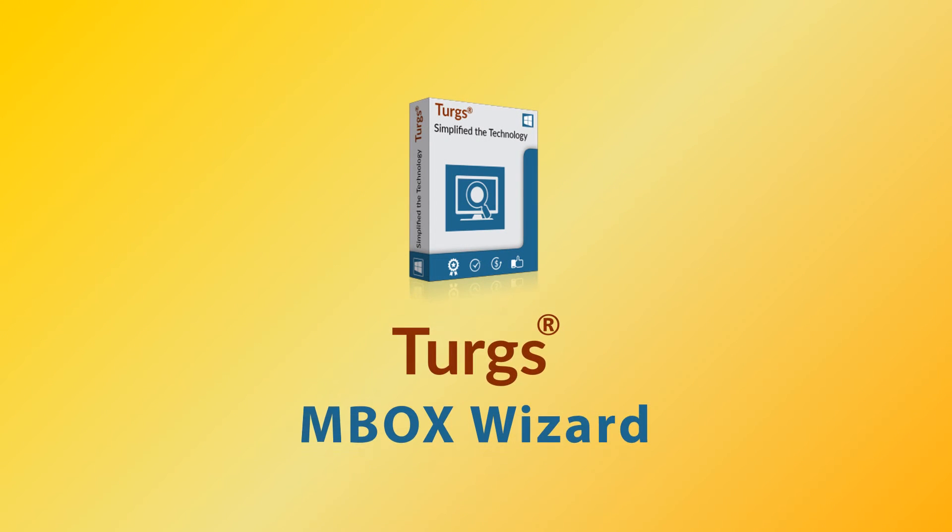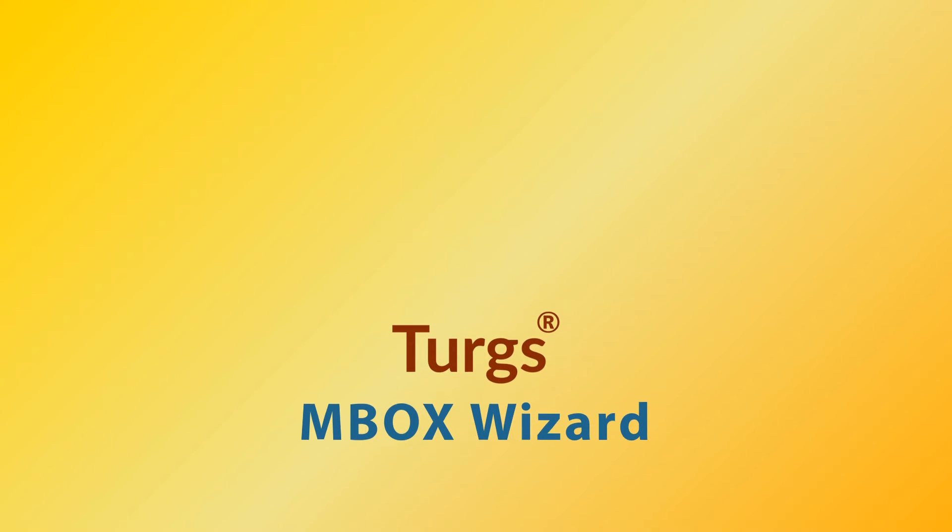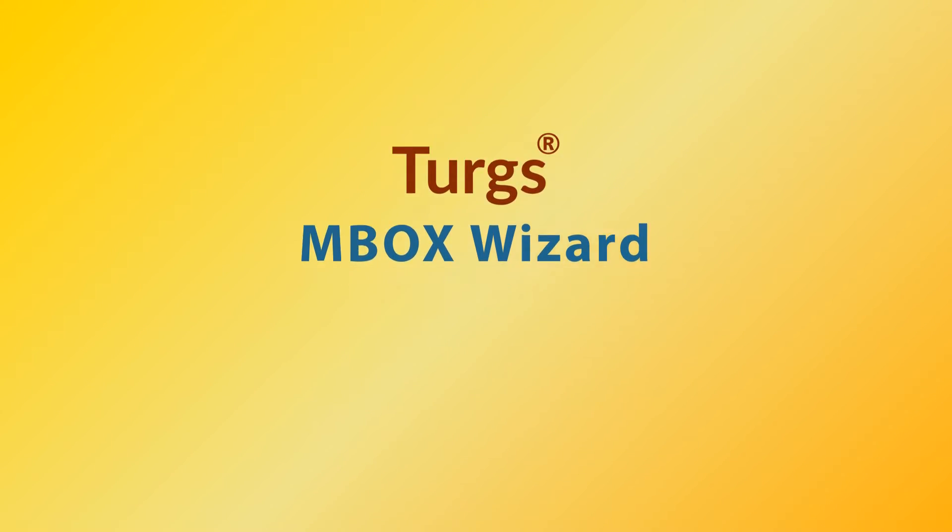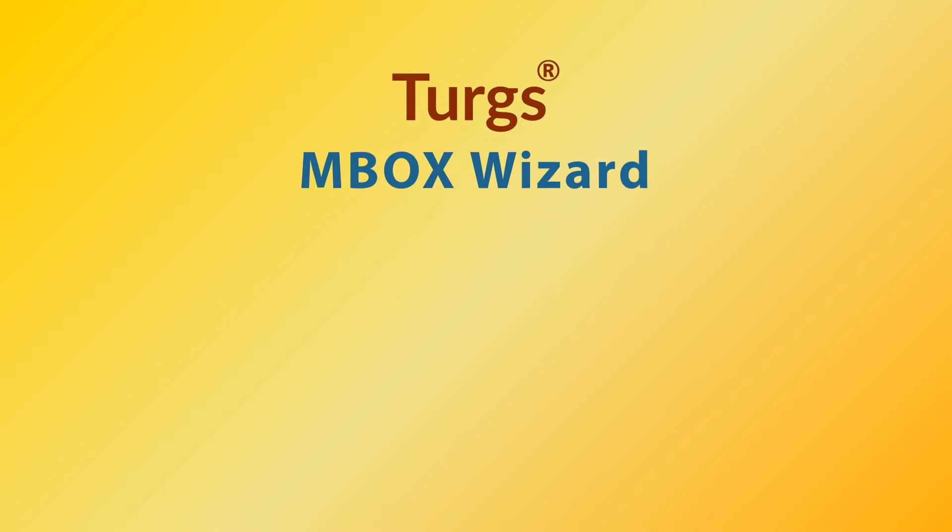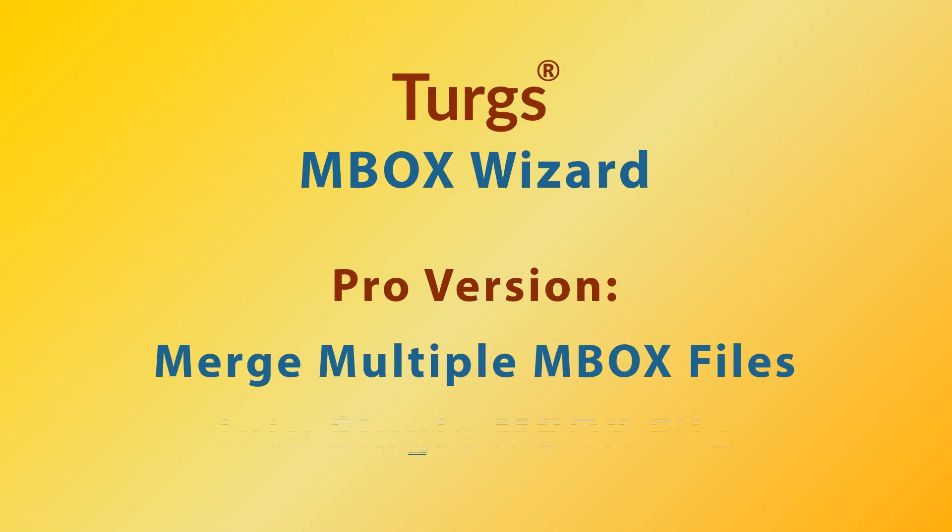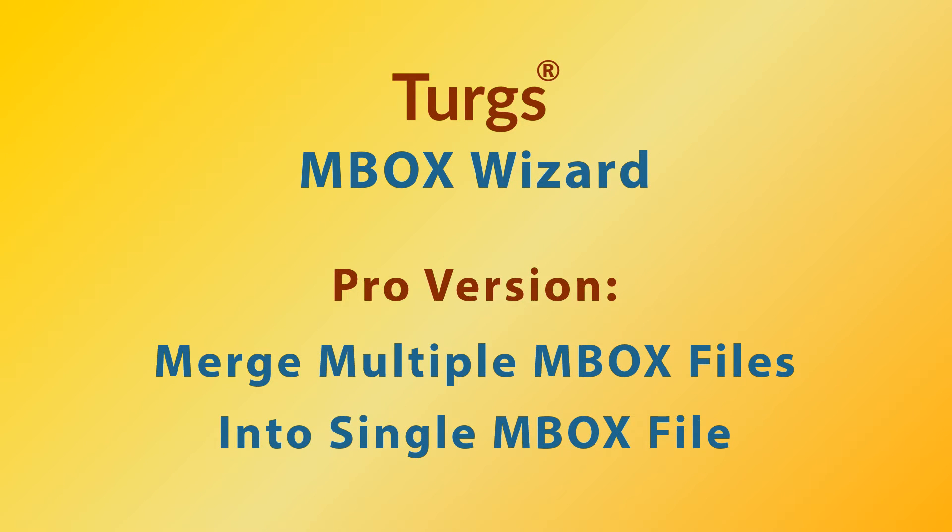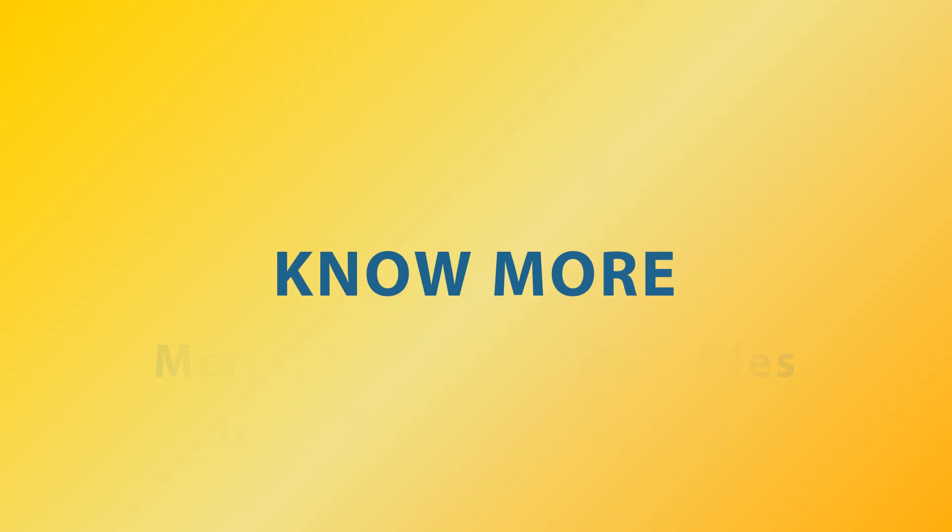Turgs MBOX Wizard. The pro version of Turgs MBOX Wizard supports merging multiple MBOX files into single MBOX file. Now let's explore more.